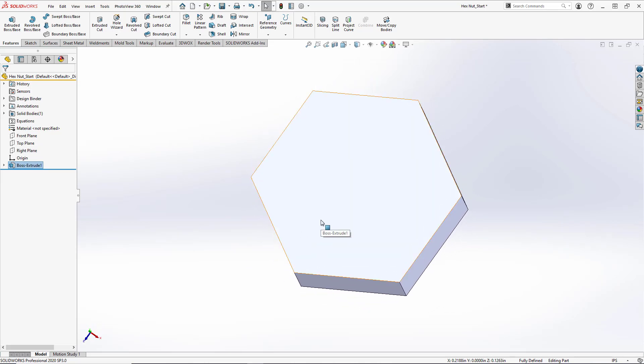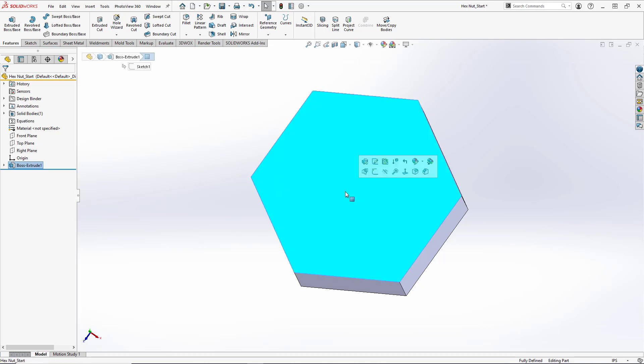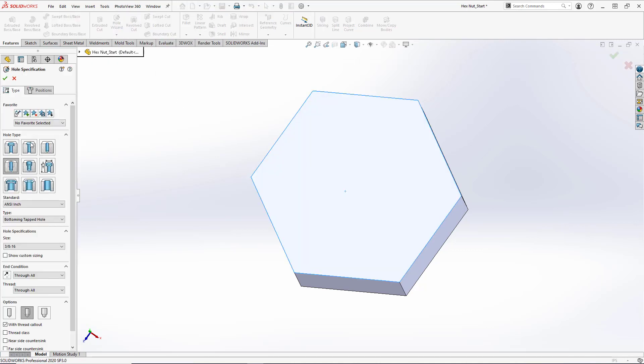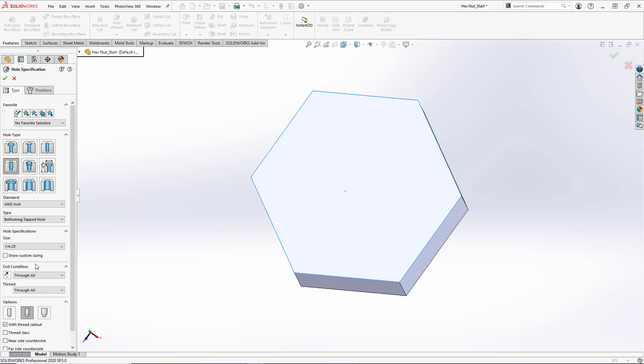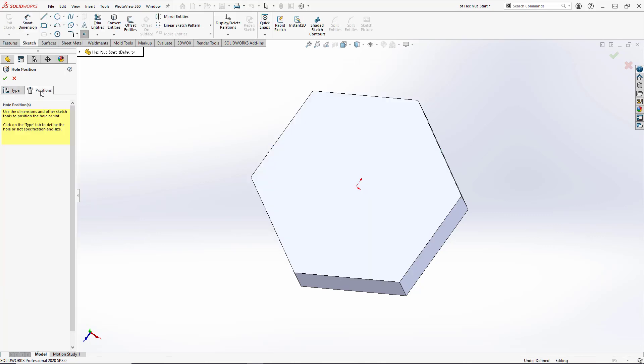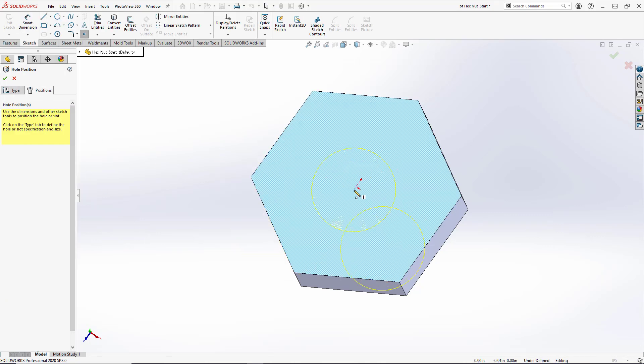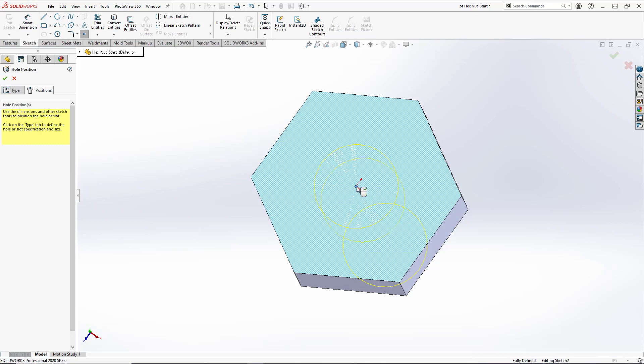We want to create our threaded center hole. So we'll select this top face and go up to hole wizard. And we're just going to do a cosmetic thread on here, so we'll select the straight tap option and SI inch. And we'll set our size to be one quarter twenty. And for our position we're just going to select the origin and hit OK.